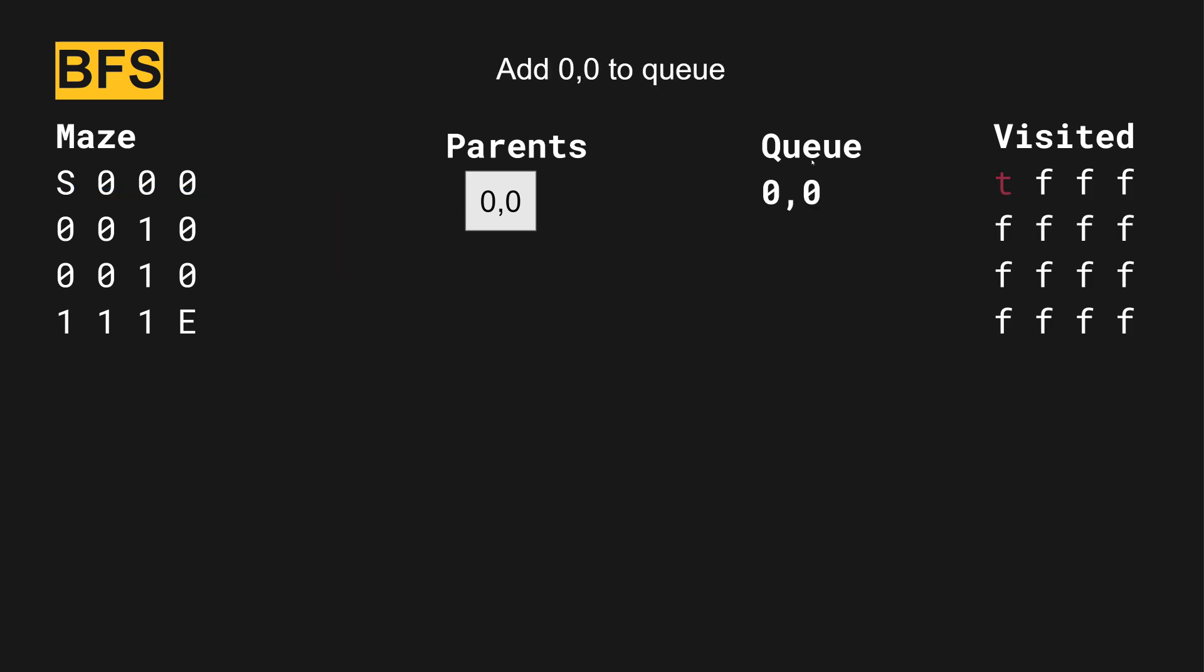Next, we have a queue, and the queue is where we put the next interesting path that we want to take a look at. And last, we have a matrix of visited. We're able to use this matrix, the two-dimensional array, because the maze is the same two-dimensional array.